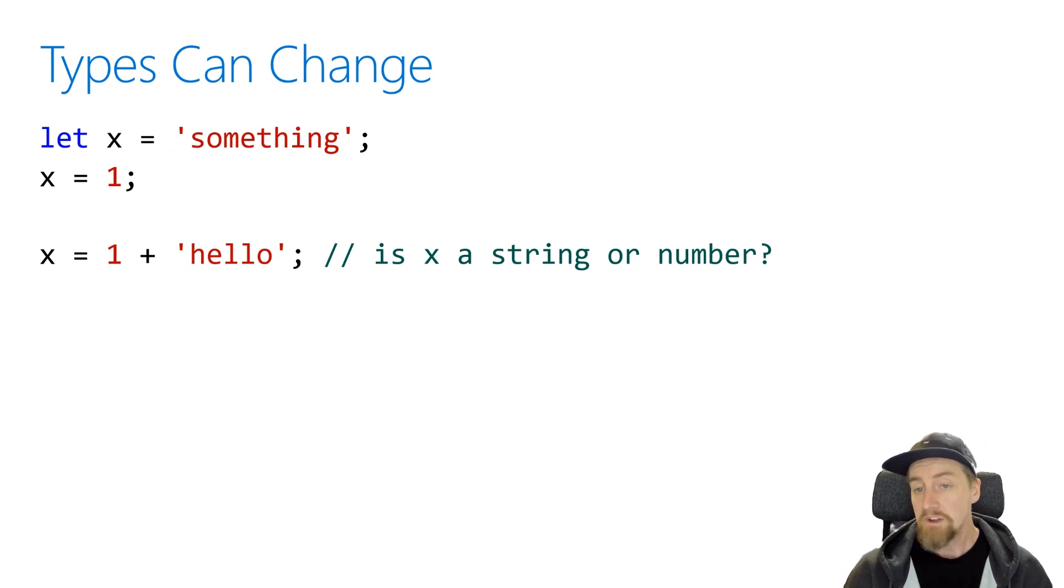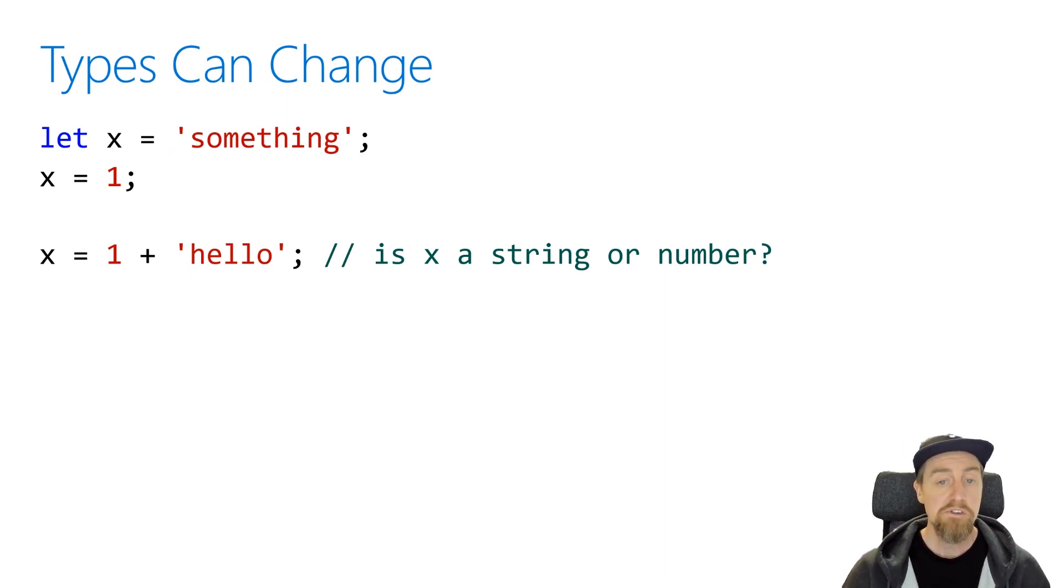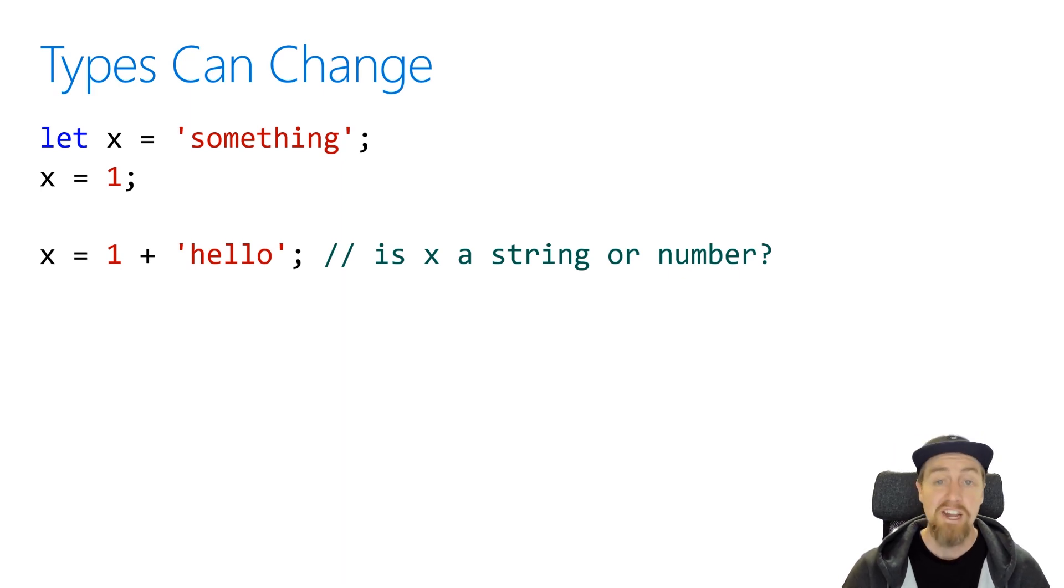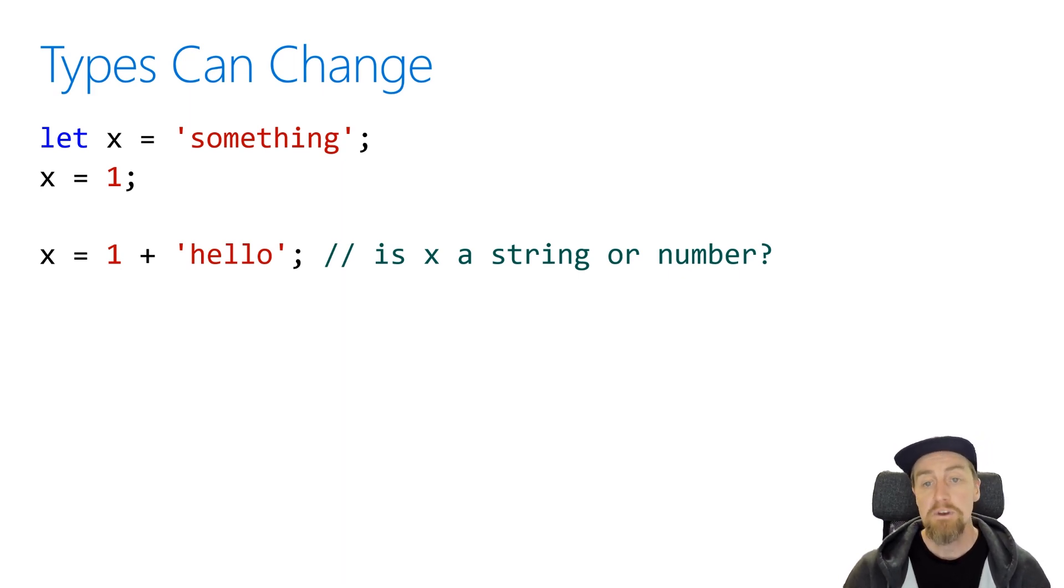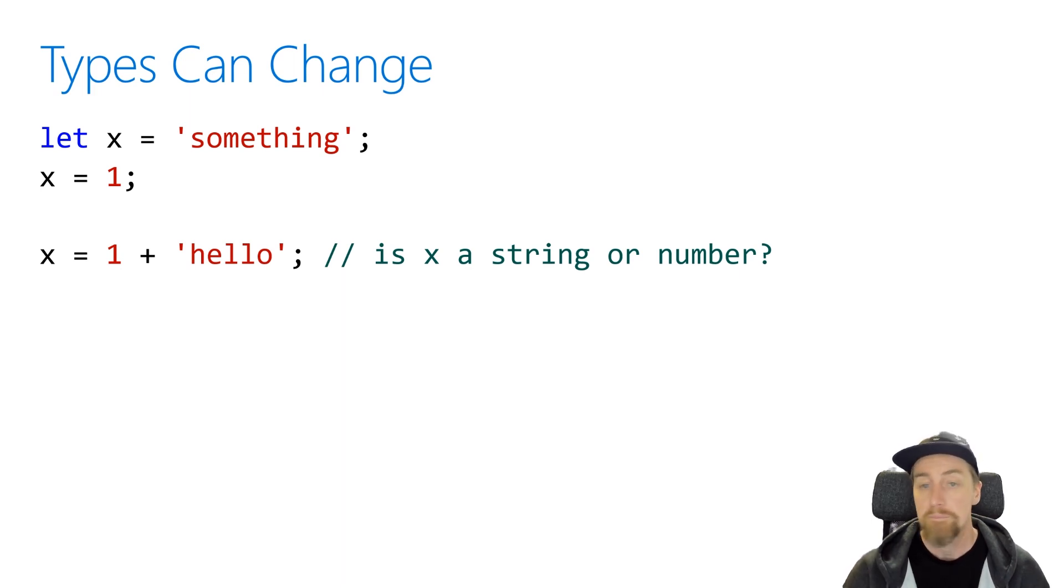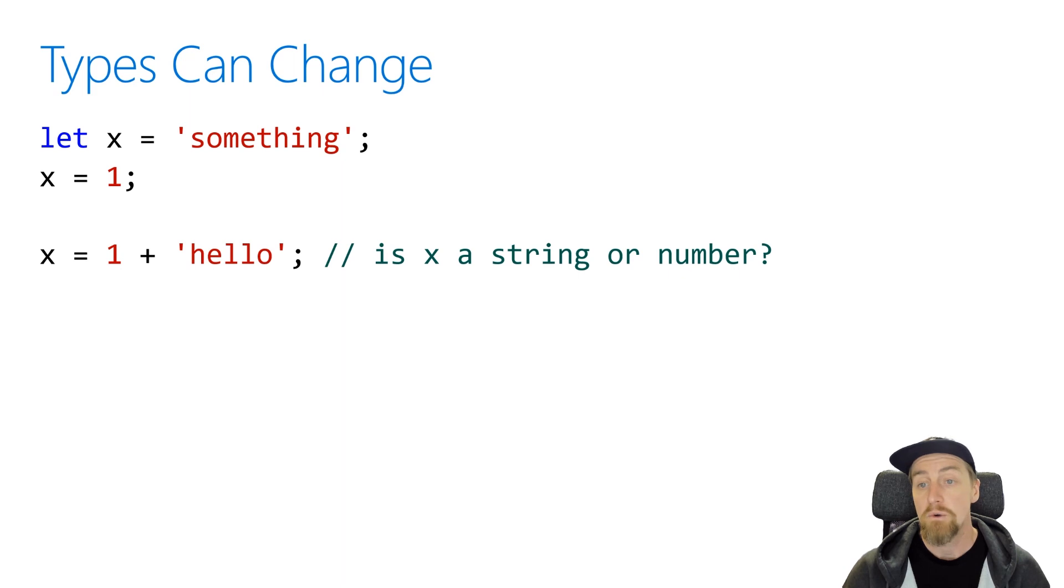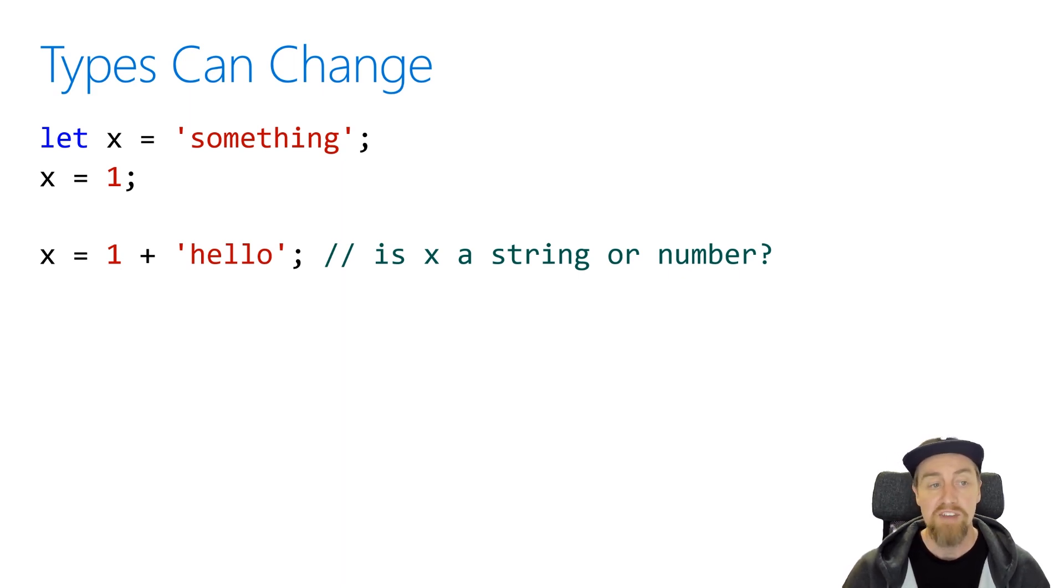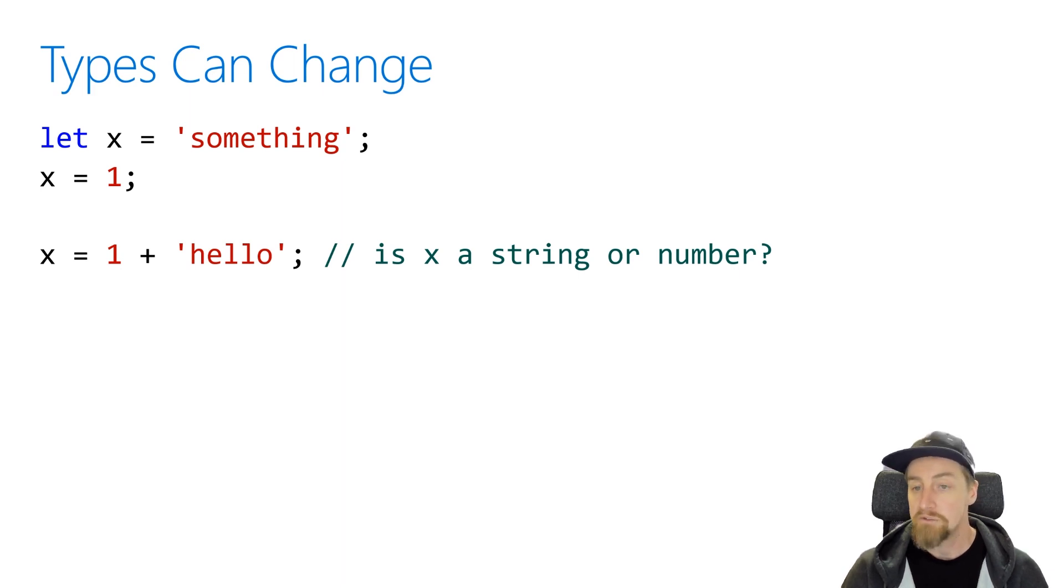But as I mentioned before, the type system in JavaScript is loosely typed or pseudo-dynamic, which means that we can actually change that at runtime. Let's say we define a variable, we'll call it x, and we assign it the string something. On the next line down, we're assigning it the value one, a literal number one on your keyboard. And now, on the third line, we're saying one plus hello, and that is being reassigned to x.